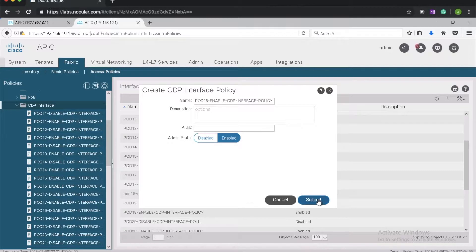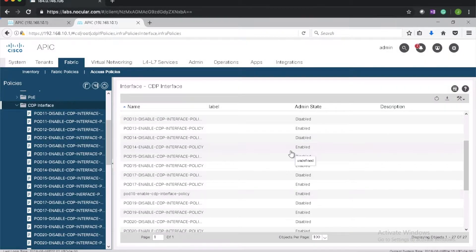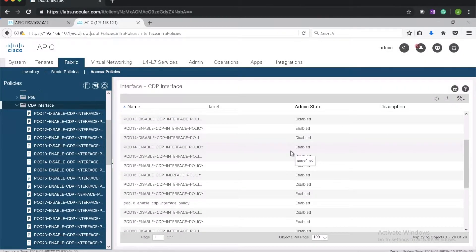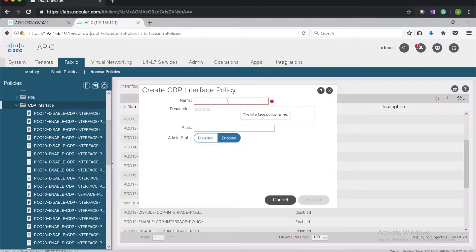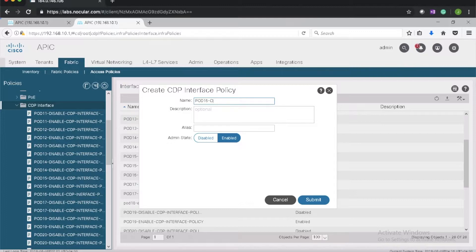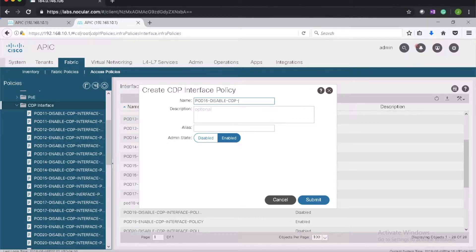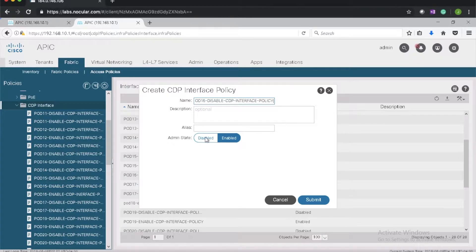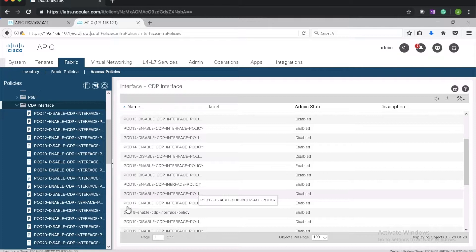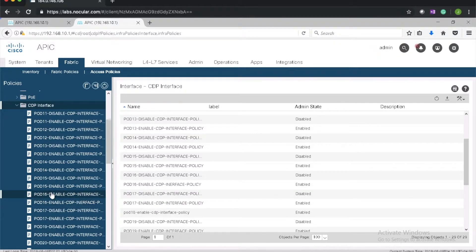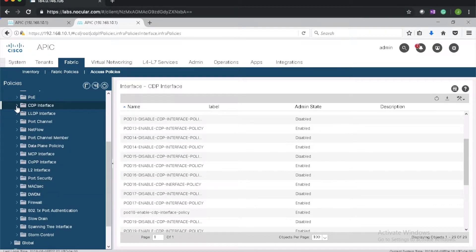Admin state enable and submit. I will create another policy to disable CDP, so create a new policy. Name it pod 16 disable CDP interface policy. Admin state disabled. So here I've got two interface policies for pod 16.